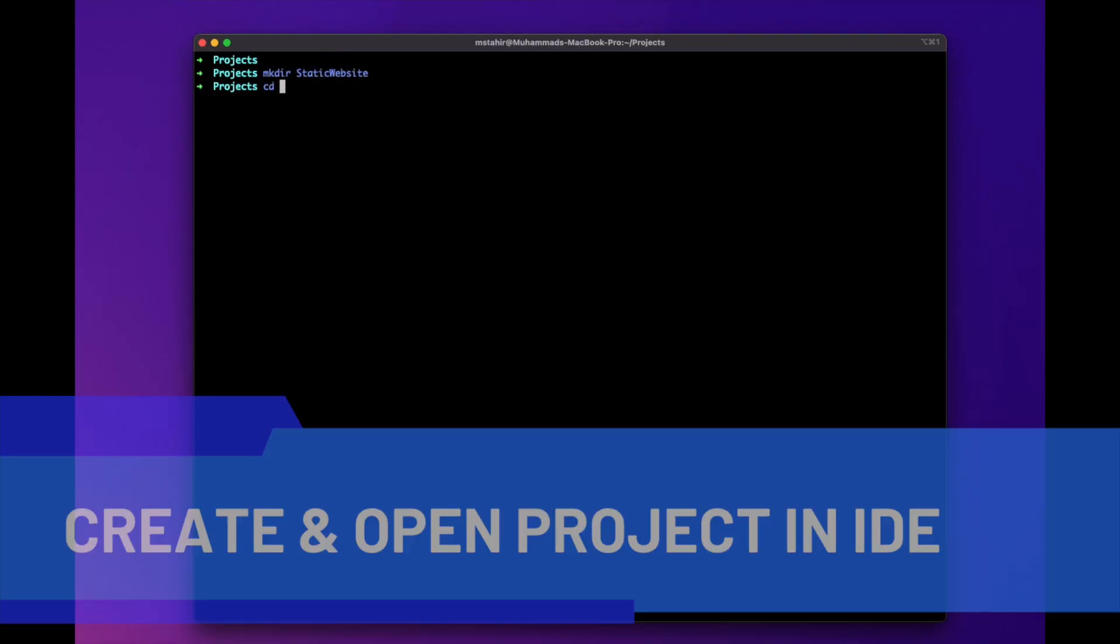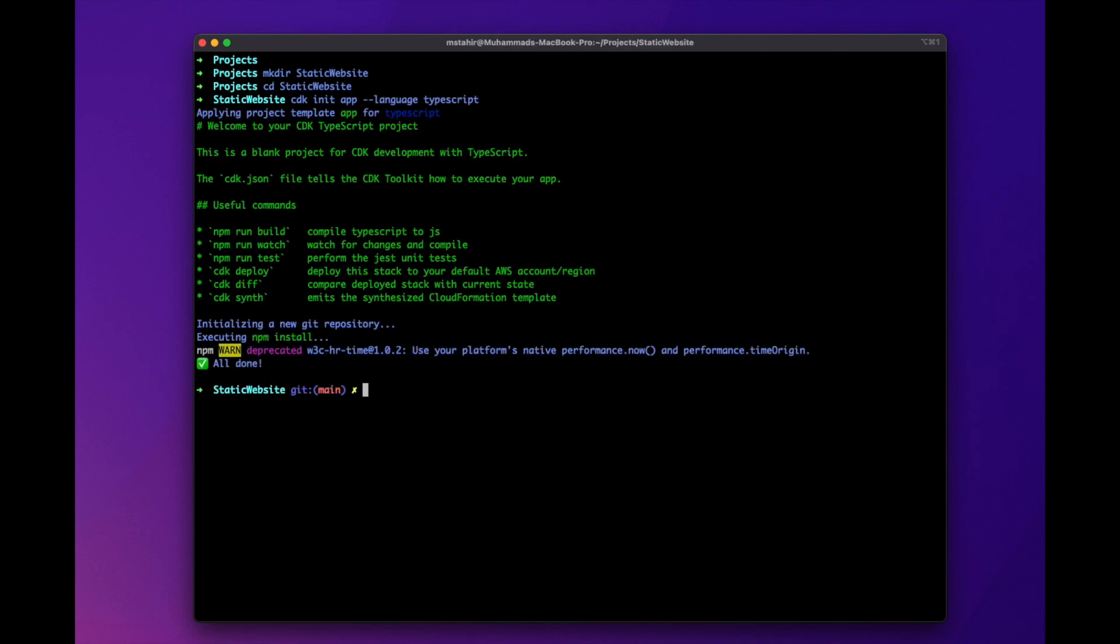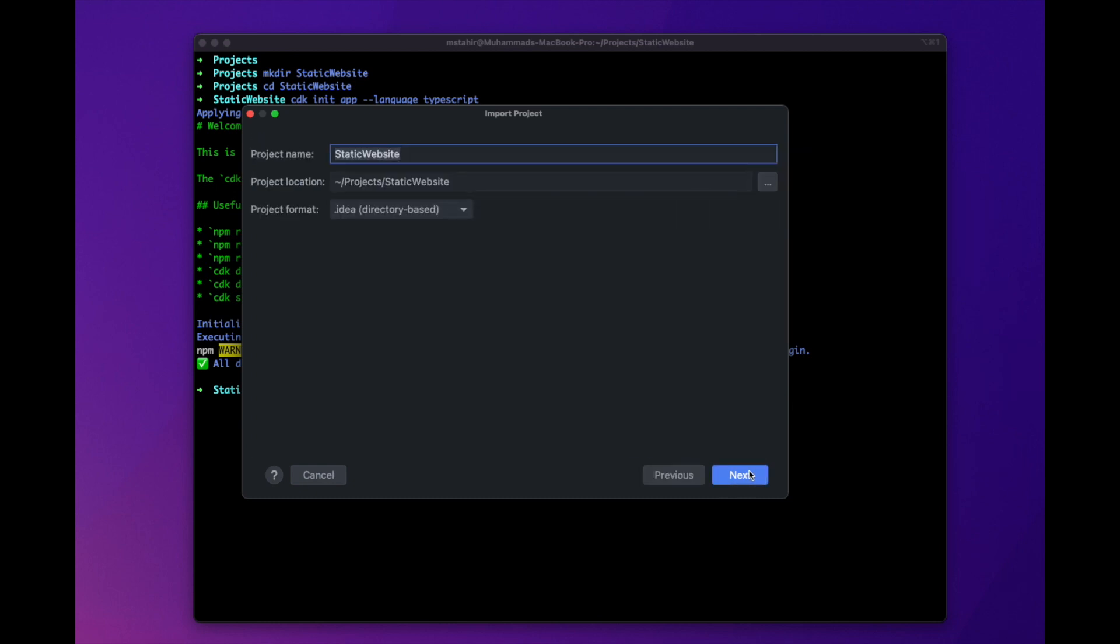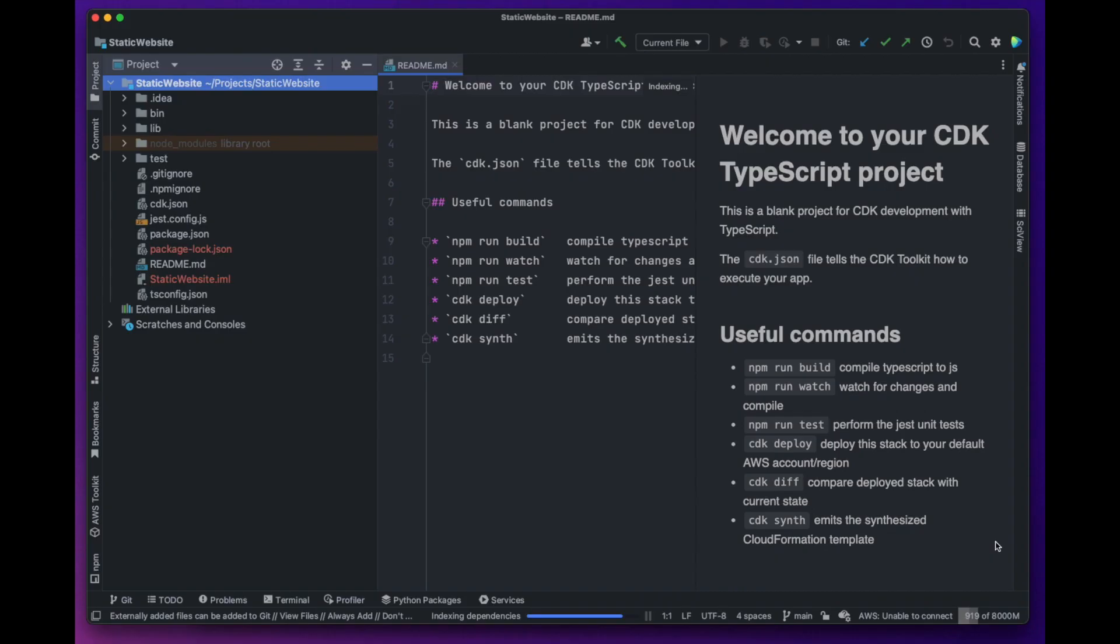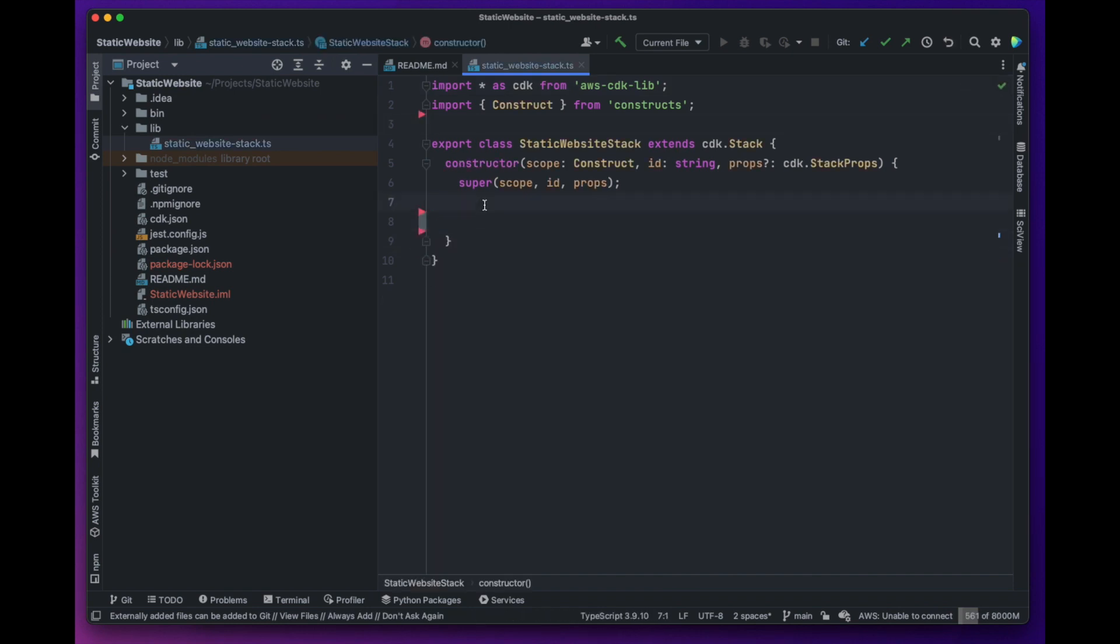First we will create a directory for our project and initialize a sample CDK project and load it in our favorite IDE. We will skim through the areas that we have already explored in detail in previous videos.